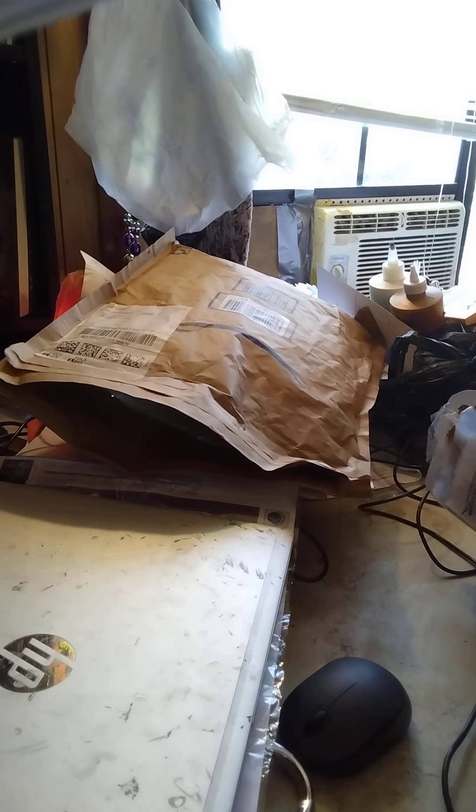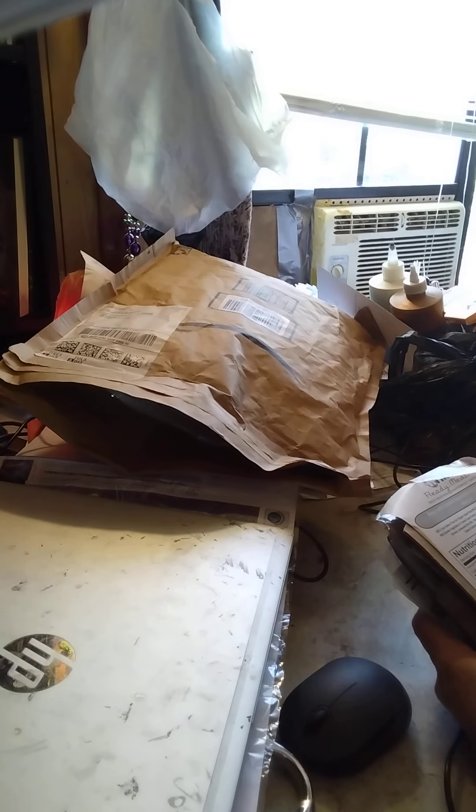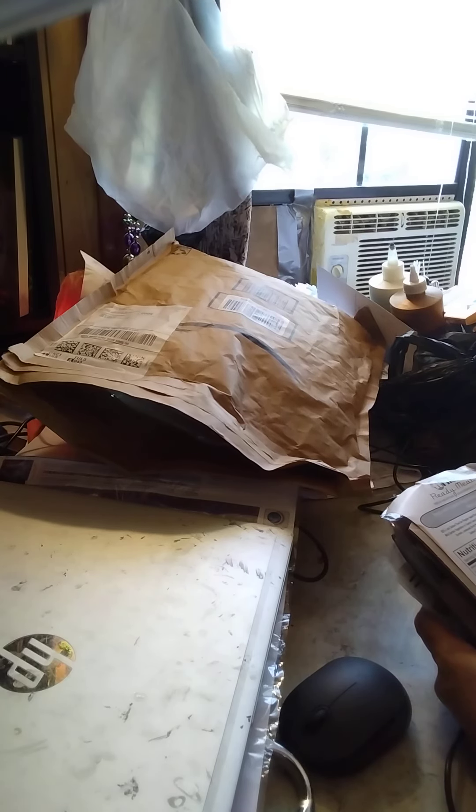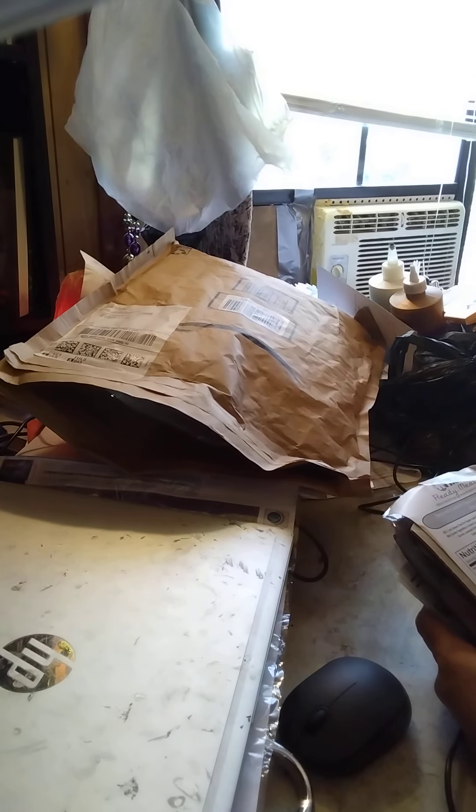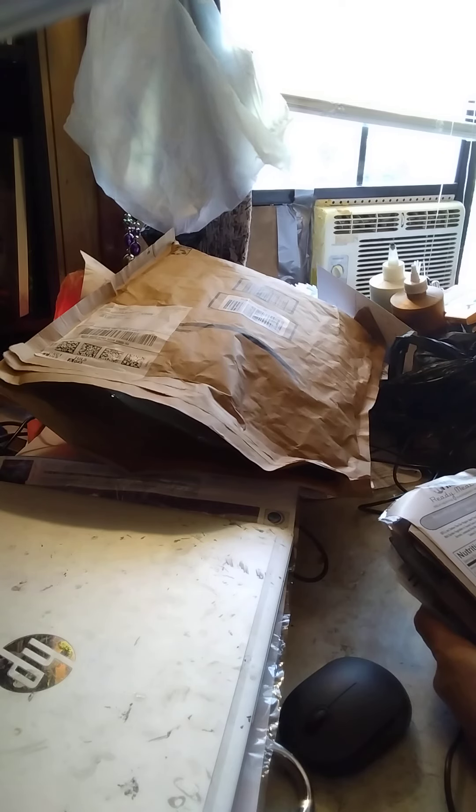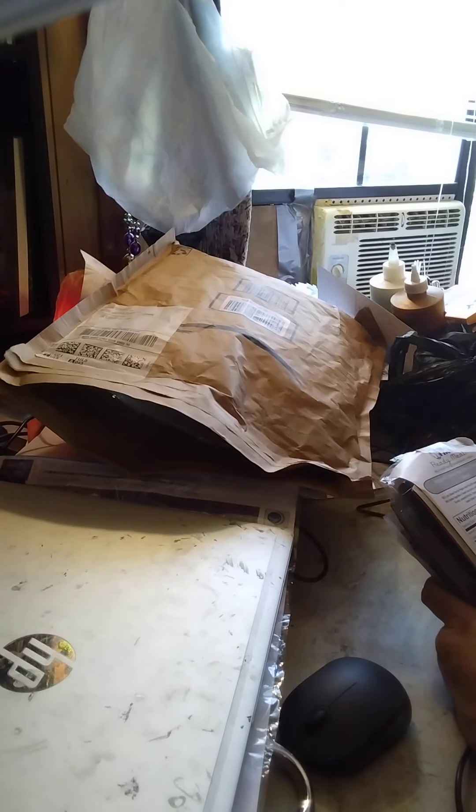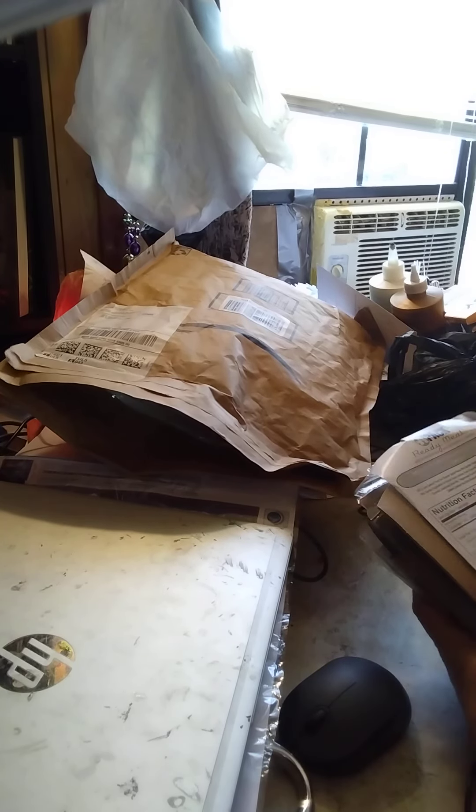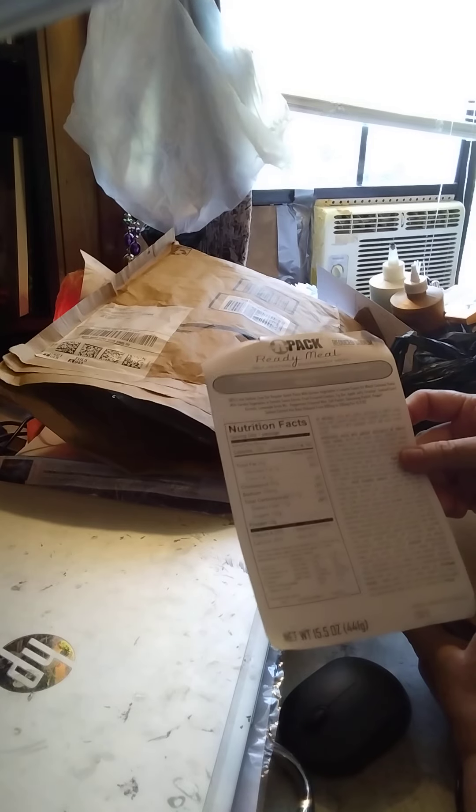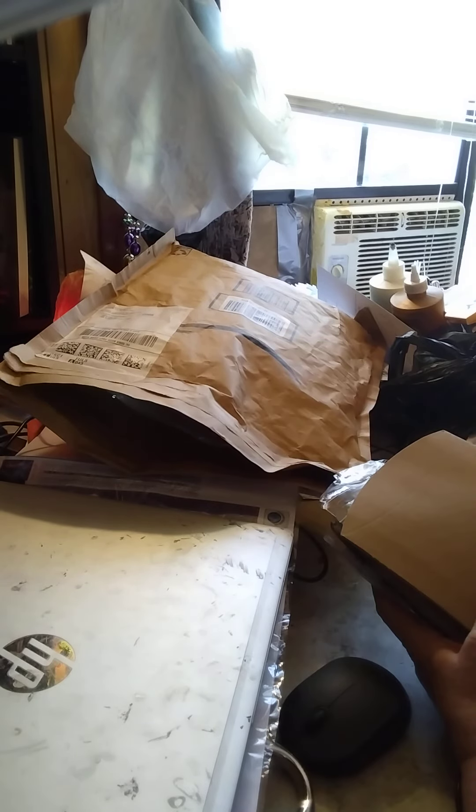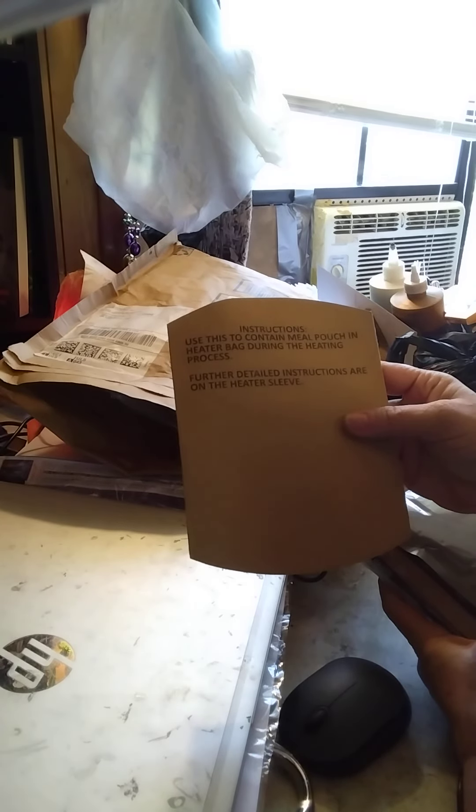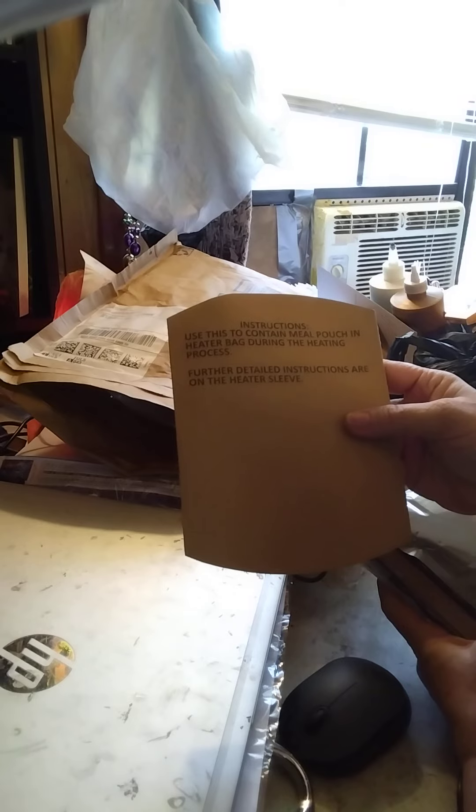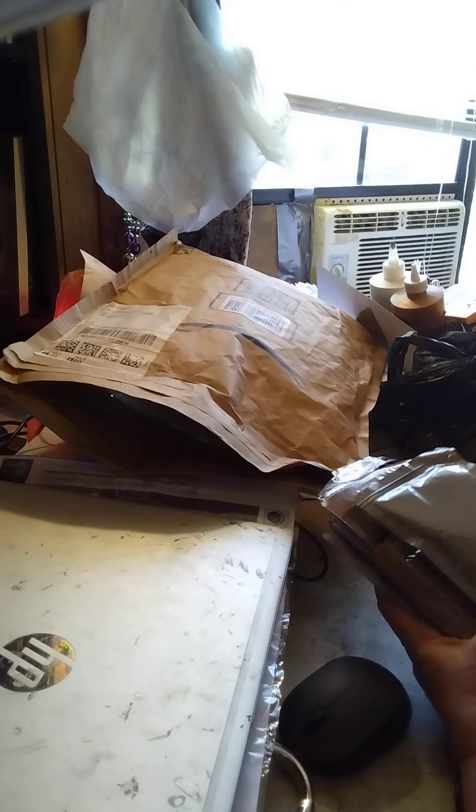You can buy these in army surplus stores now, and they're selling them at A to Z. They were $2.99 or two for five dollars. I ended up buying three. This one says APAC ready meal, self-heating emergency meal. This one is pasta with garden vegetables and tomato sauce. You use this to contain your meal pouch and heater bag during the heating process. It's a good one for camping too.